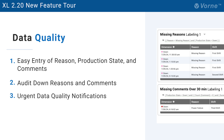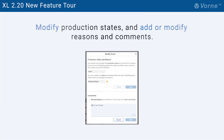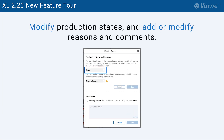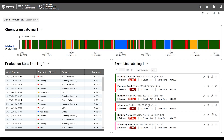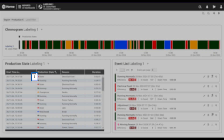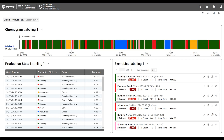Next let's talk about three new features related to data quality. You can now modify production states and add or modify reasons and comments directly from the chronogram, event list, and table widgets. To open the modify event dialog, click on the event in the chronogram, the vertical ellipsis in the table, or the pencil in the event list.